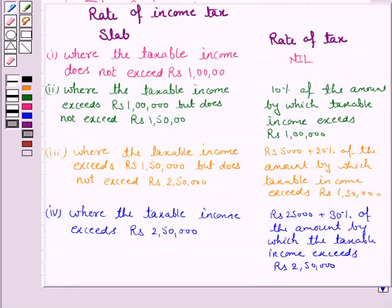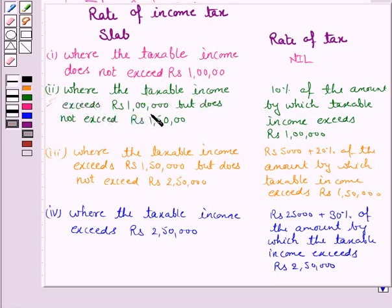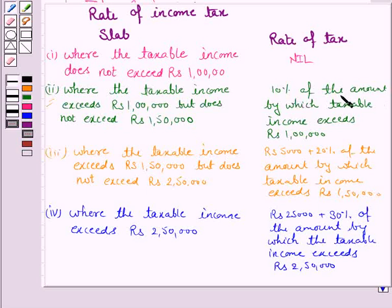Now we will see the slab. His taxable income is Rs. 1,18,000, which comes under the category where taxable income exceeds Rs. 1,00,000 but does not exceed Rs. 1,50,000. In that case, the rate of tax is 10% of the amount by which taxable income exceeds Rs. 1,00,000.